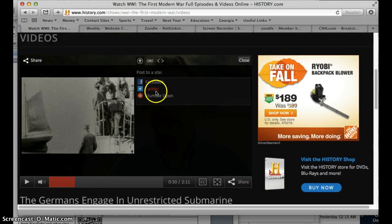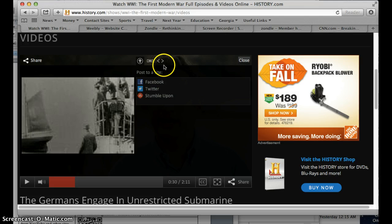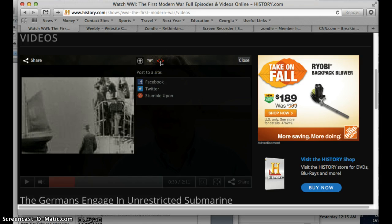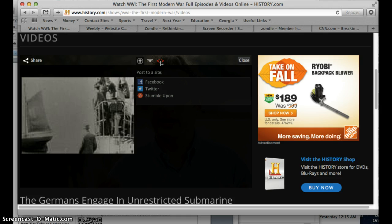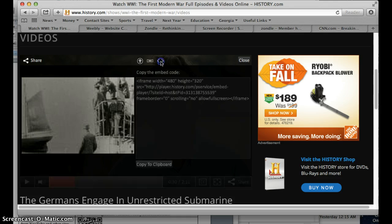You can share it to Facebook, Twitter, StumbleUpon or whatever. We're going to be looking for this little symbol right here. This is the embed code. It gives you an HTML code, which is basically website formatting.